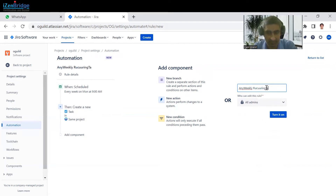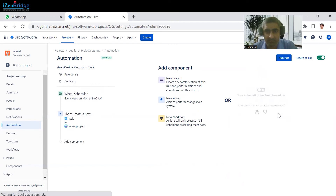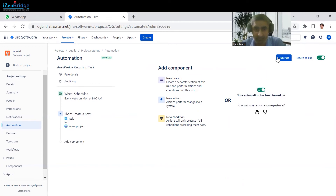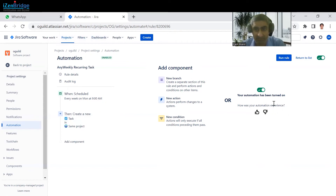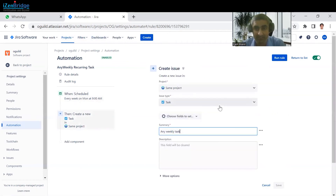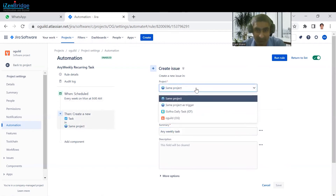Name the rule — 'any weekly recurring task' — and turn it on. Now this rule is created. Every week this rule is going to execute and create a task for us. That task would be created in the backlog. One thing is we also need to choose in which project this task is going to be created, so we have to select the project.